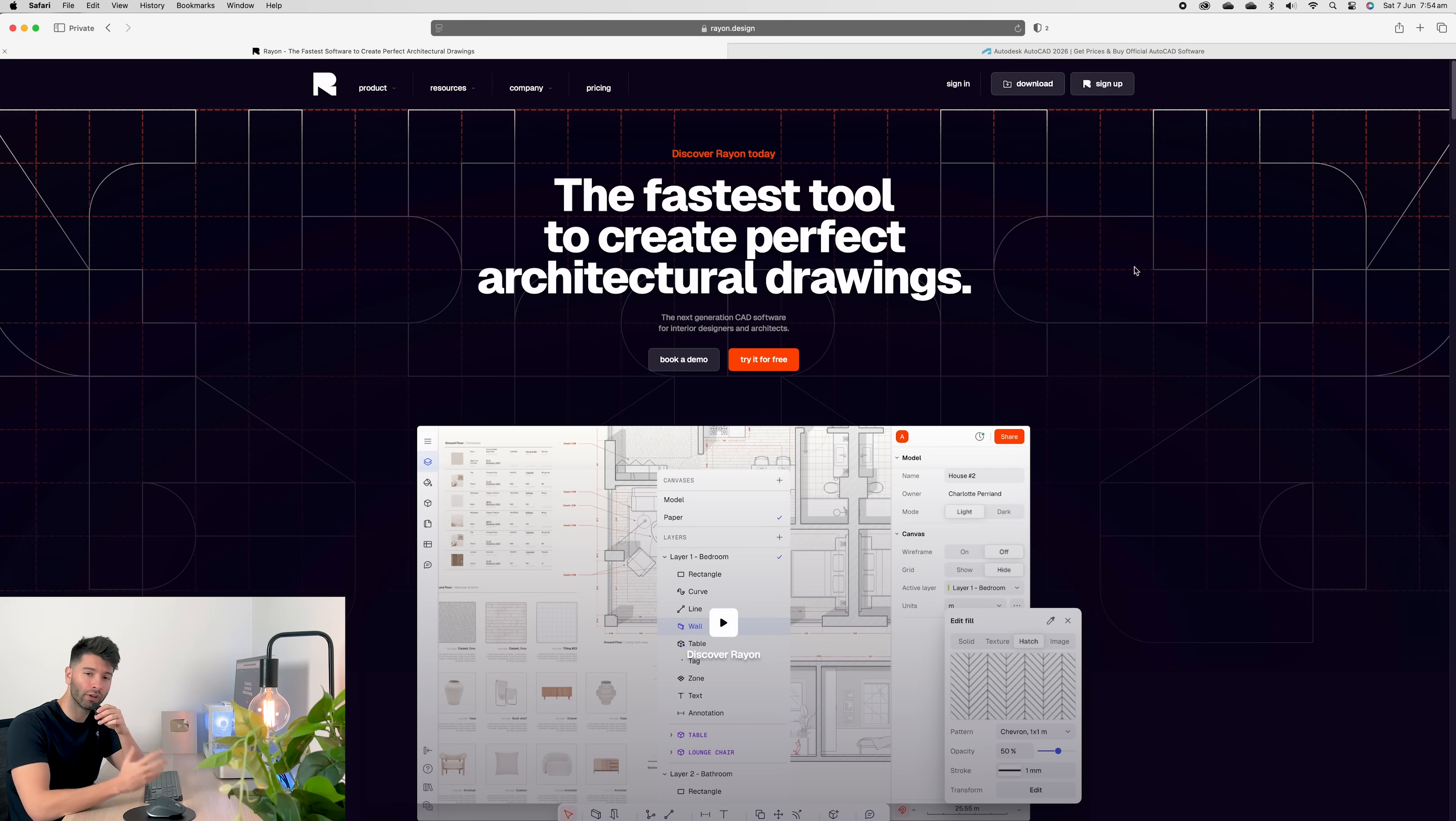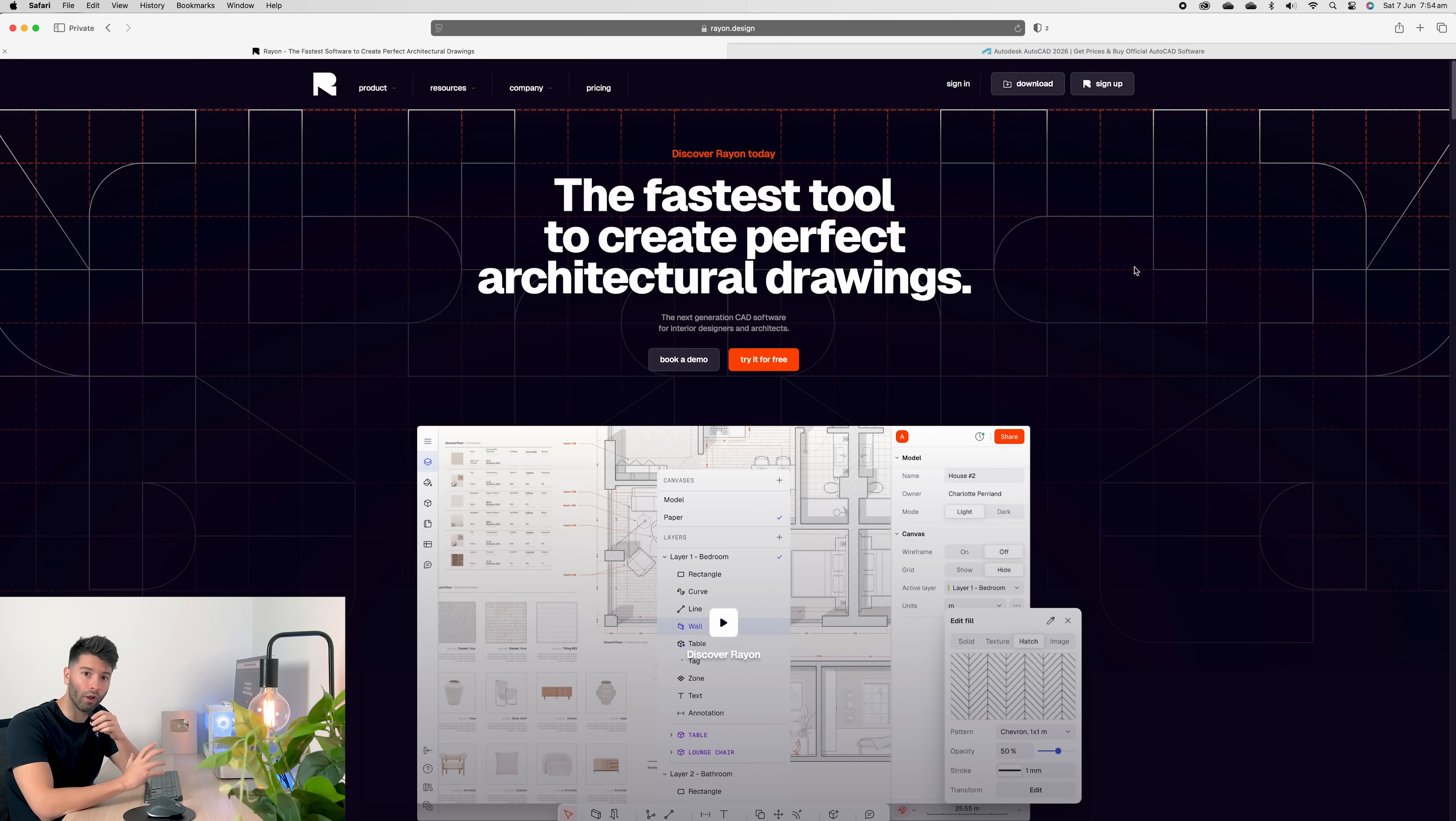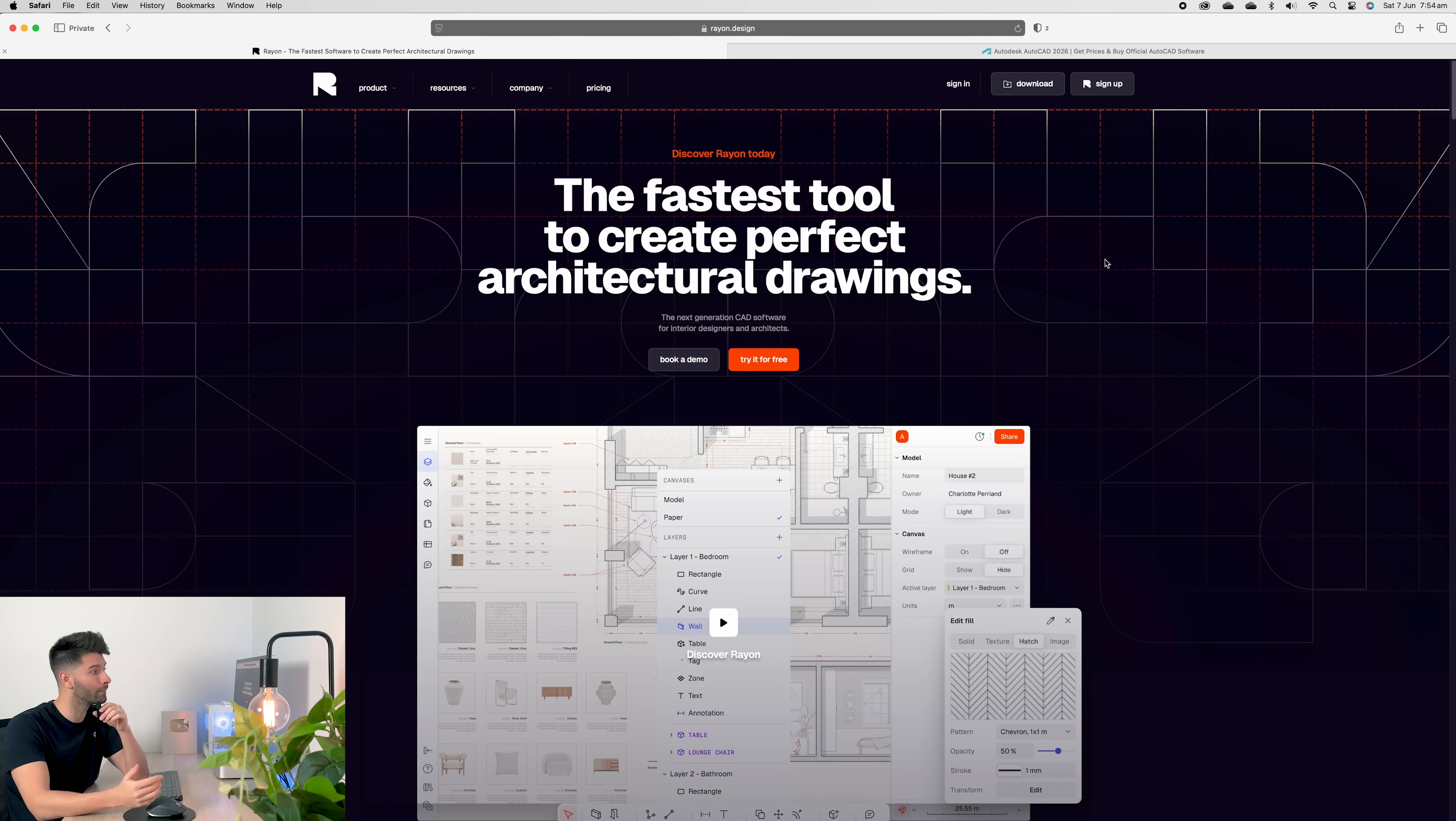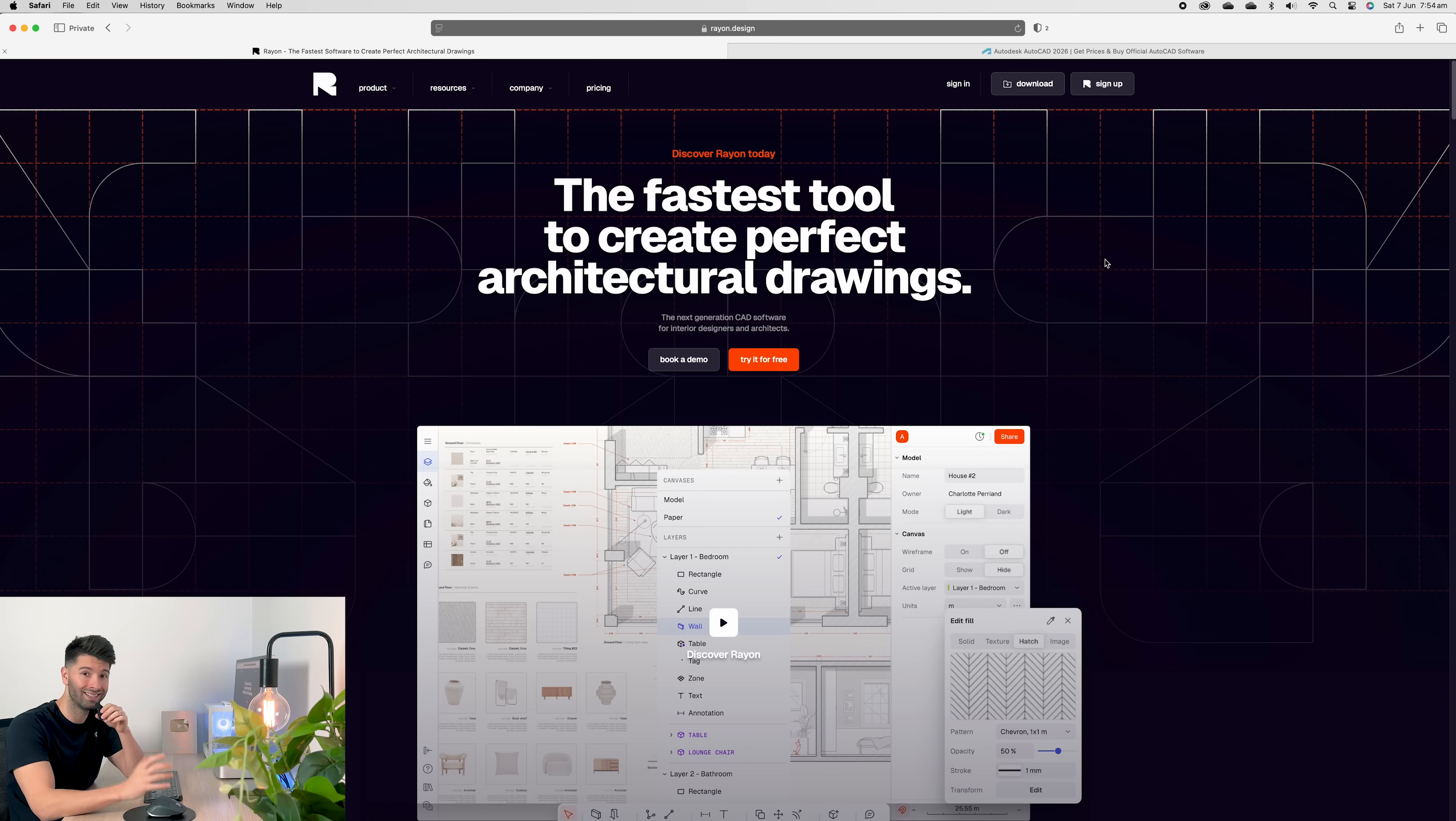Rayon is an online software, meaning you can access it from any computer, anywhere in the world, anytime you want. You do have the option to download it direct to your computer if you don't have constant internet connection. But personally, I like to use the online version. It means you don't have to worry about how powerful your computer is. You just have to worry about your internet speed.